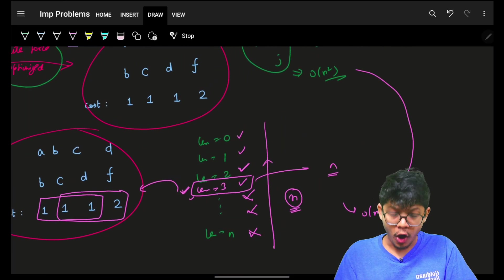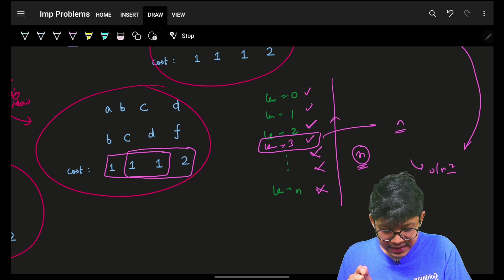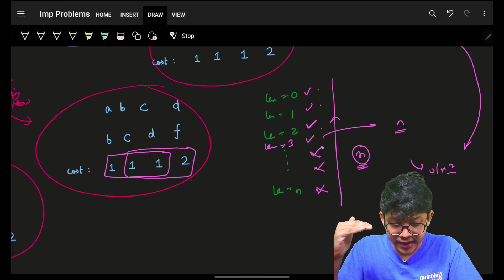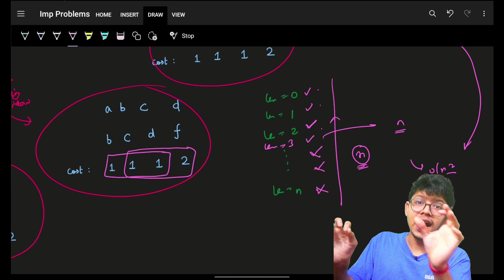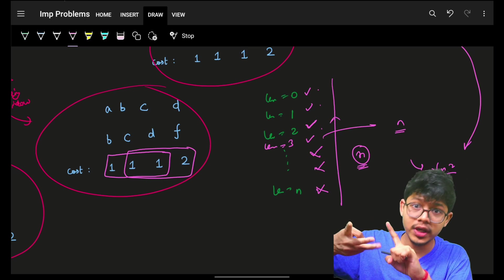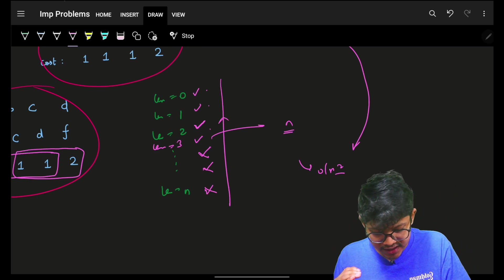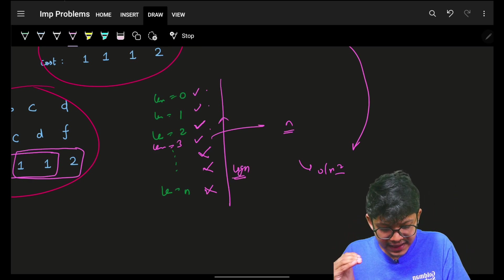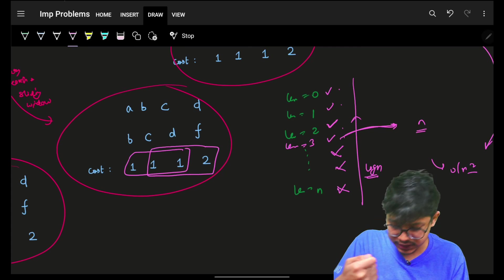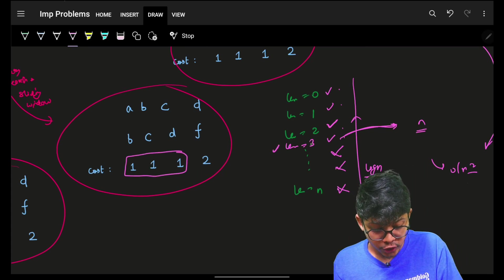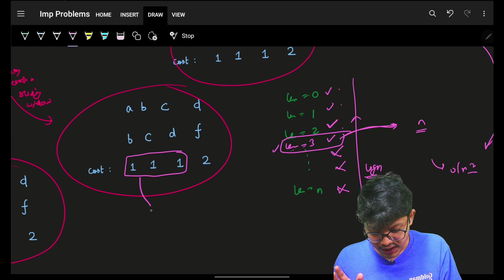But notice the lengths follow a binary search pattern — valid on the left, invalid on the right. So instead of checking all n lengths, we only need to check log n of them using binary search. For each candidate length from binary search, we apply the fixed-size sliding window in O(n). This gives O(n log n) total.